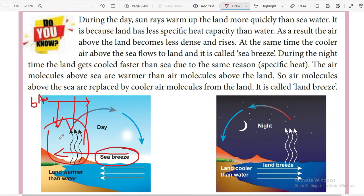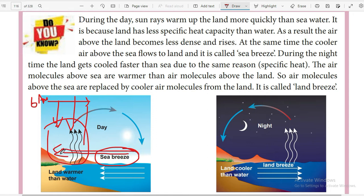When the warm air above the land rises, it leaves a low-density space near the surface. The air above the sea will be denser and colder, and air flows from a higher-density region to a lower-density region. So the air above the water is heavier and flows from sea to land during the daytime.